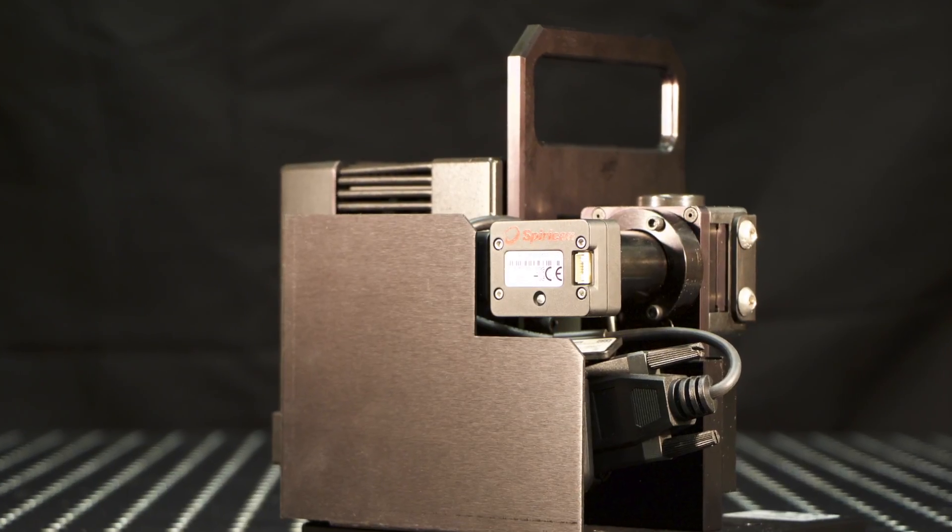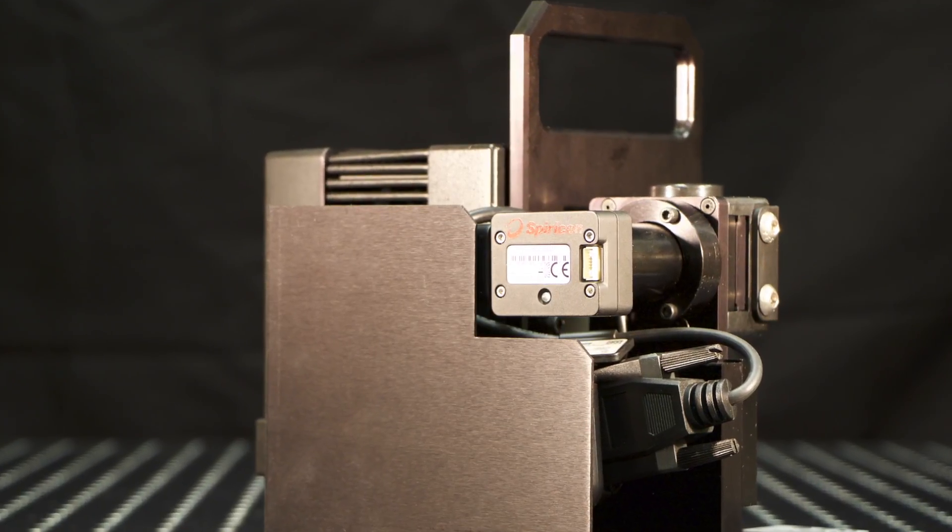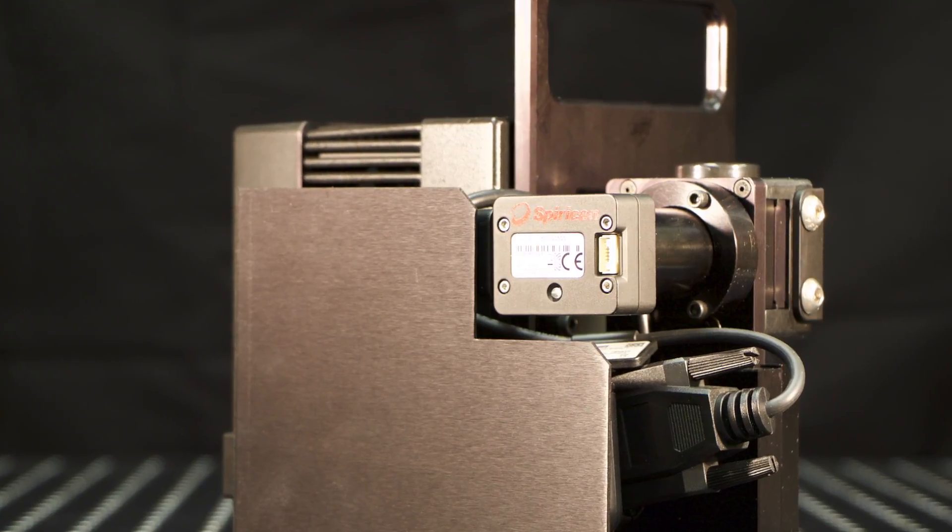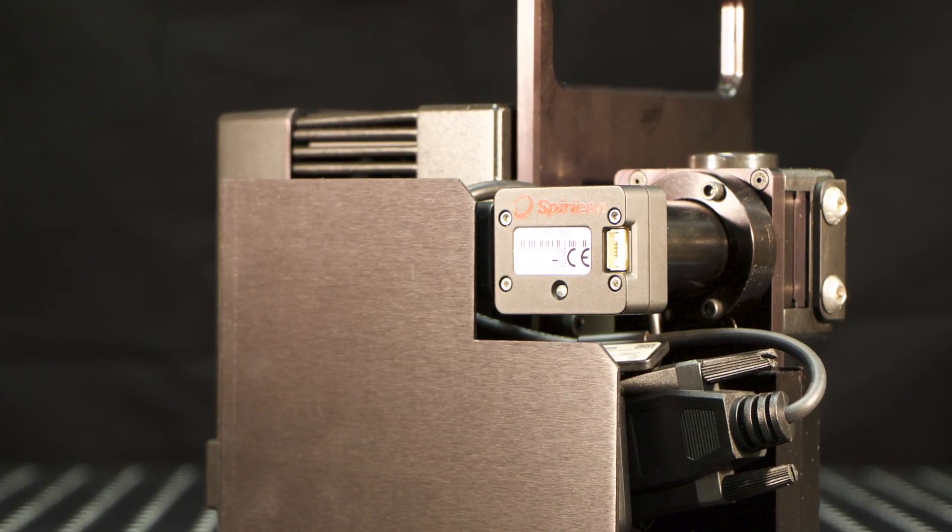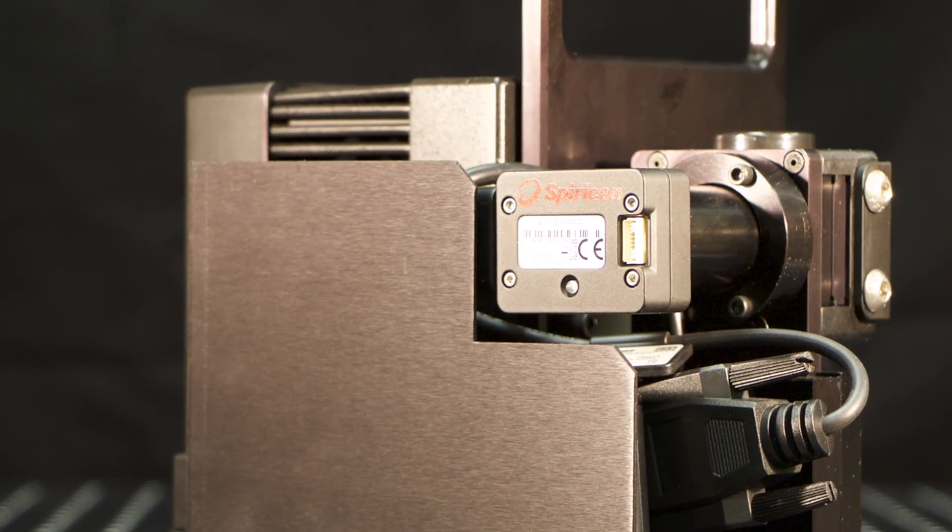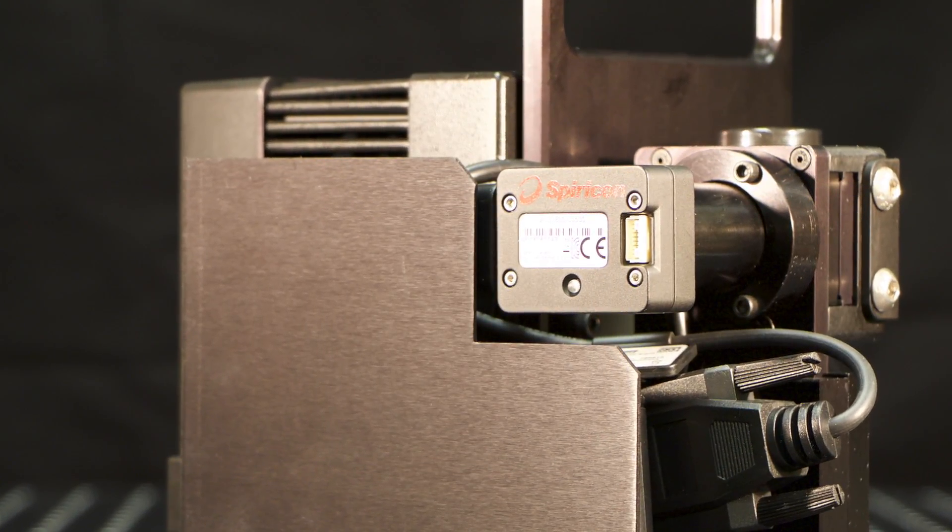The BeamCheck camera is precisely located at the build plane so that an accurate power density model of the working laser beam can be made.